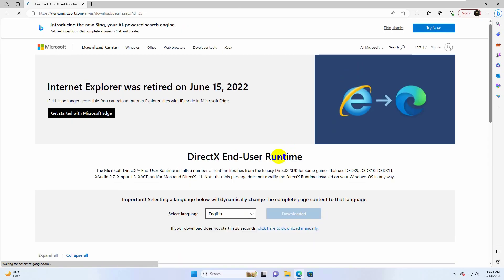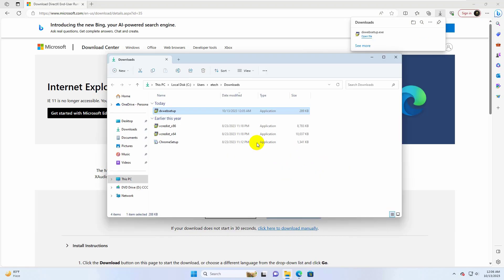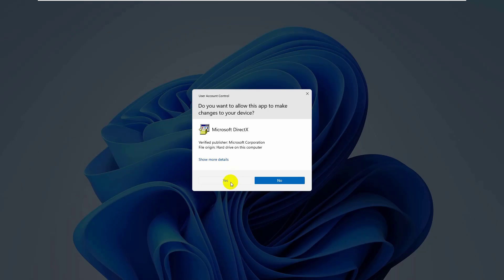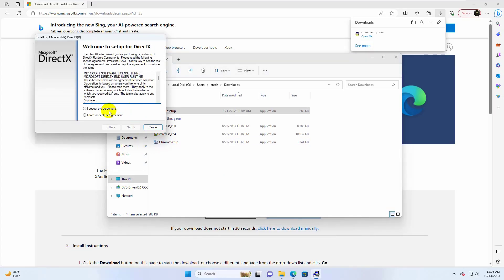Click on Download. After finishing the download, go to the downloaded folder. Double click on it. Click on Yes. Accept the terms and condition. Click on Next.